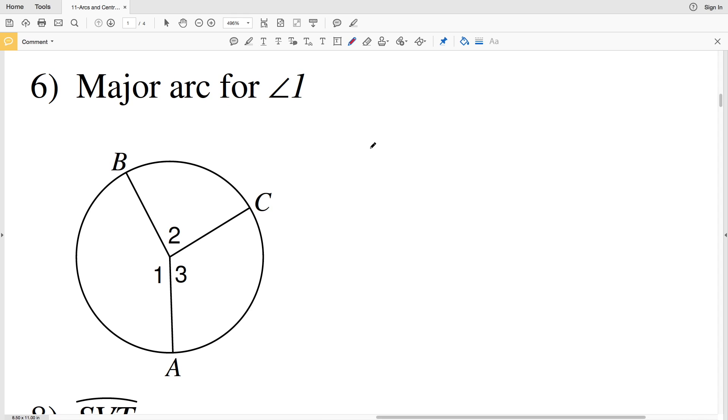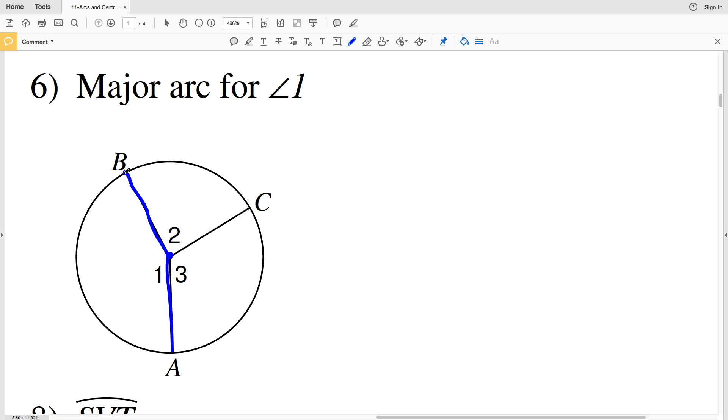In number 6 it says the major arc for angle 1. So first let's locate angle 1 and then we're going to find the major arc. Here we have angle 1 from point A to the center point then to point B. Now number 6 is a little different because it says major. Let me explain the difference between a major arc and a minor arc.